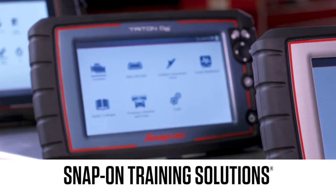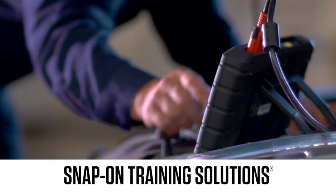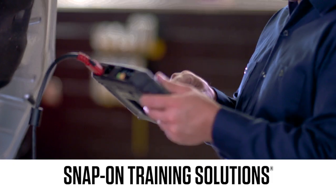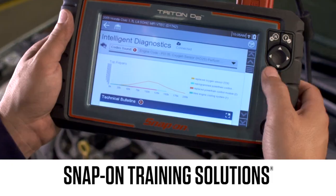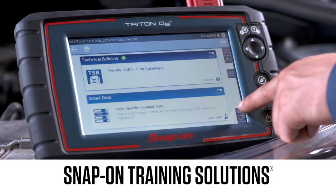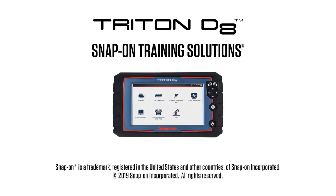Snap-on is dedicated to helping you get the most out of your diagnostic tool and keep your customers happy. Be sure to watch the rest of the modules in this training solutions series.